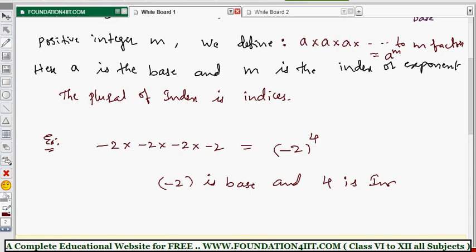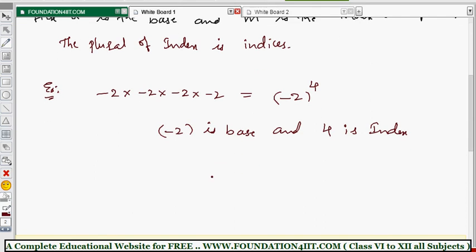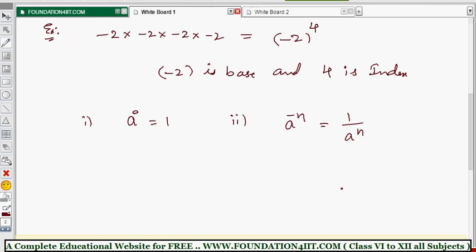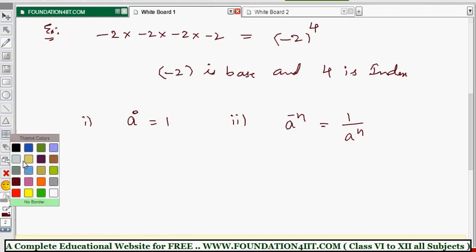We can also define any number to the power 0. For any non-zero number a, a to the power 0 equals 1. Also, for any negative power: a to the power minus n equals 1 divided by a to the power n. To make a negative power positive, take the reciprocal.